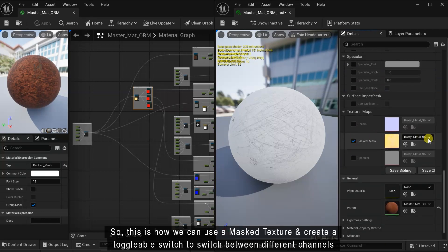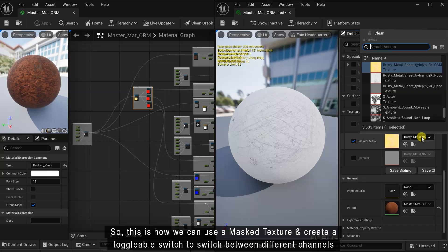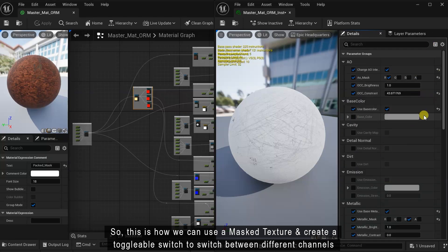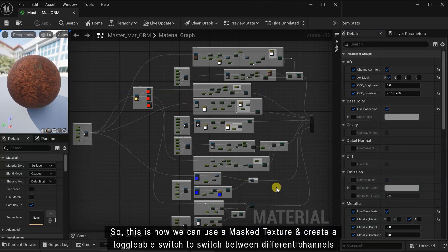So, this is how we can use a mask texture and create a toggleable switch to switch between different channels.